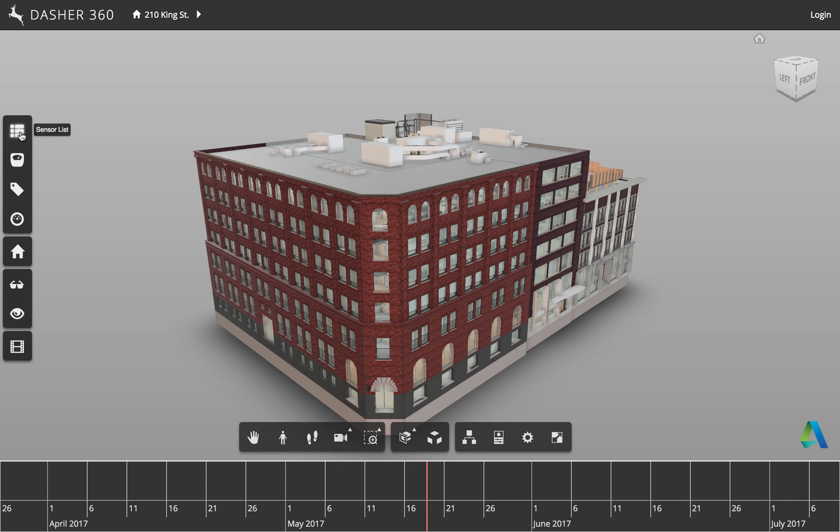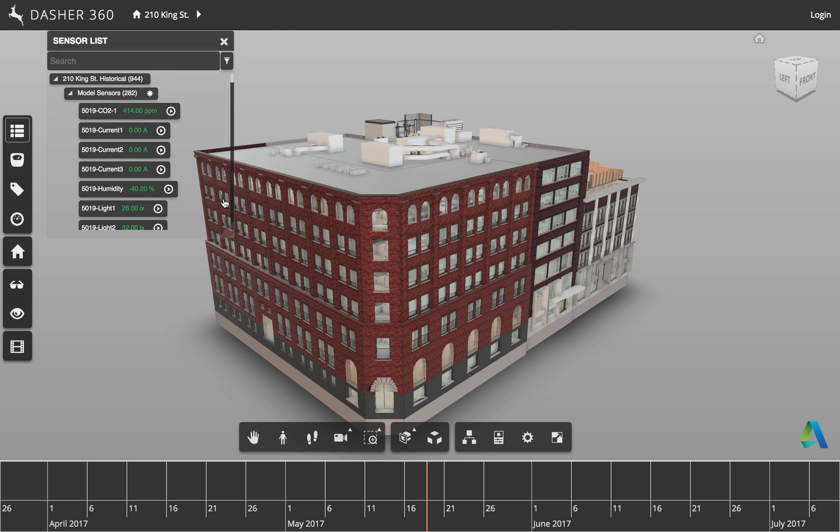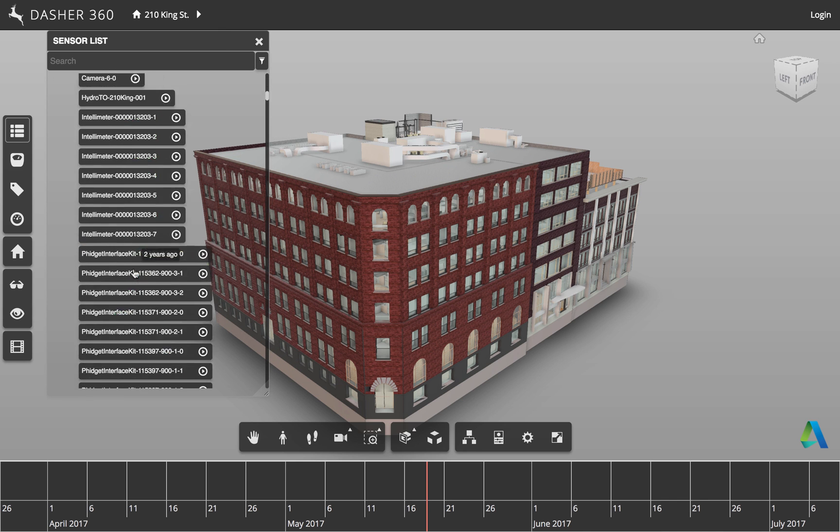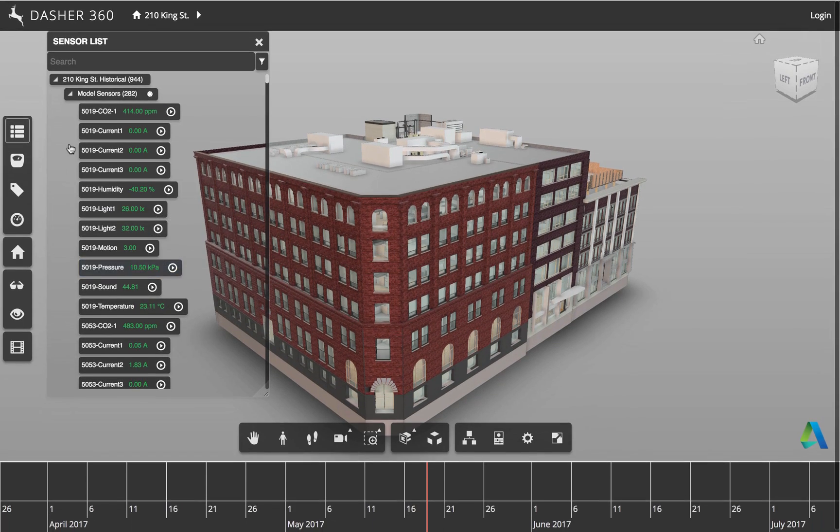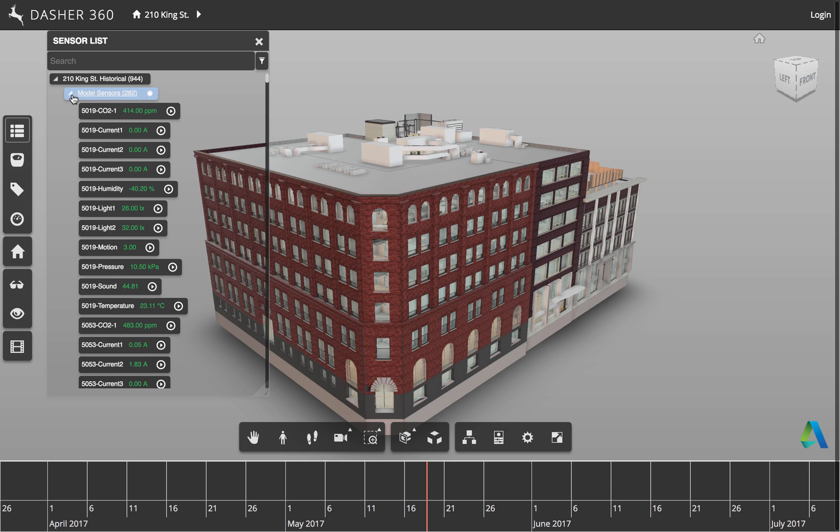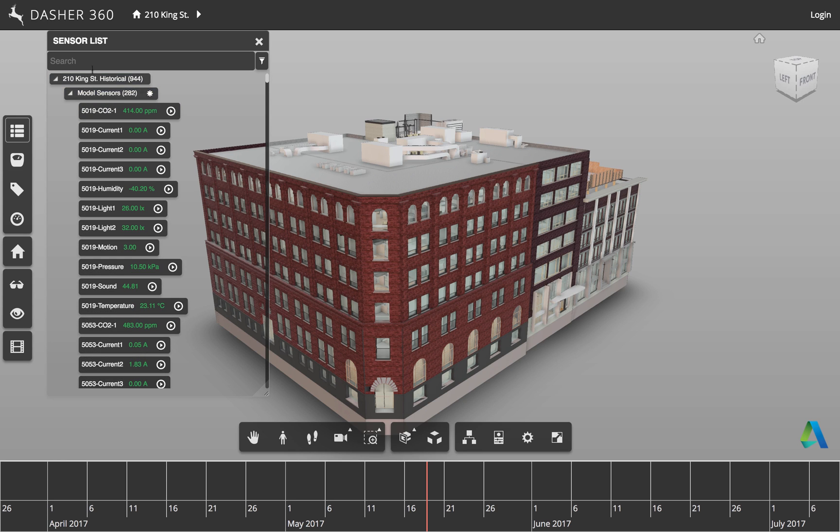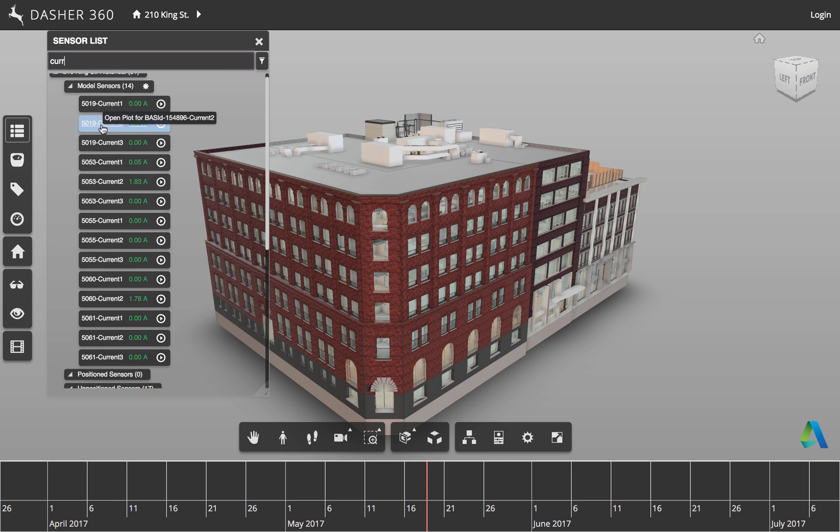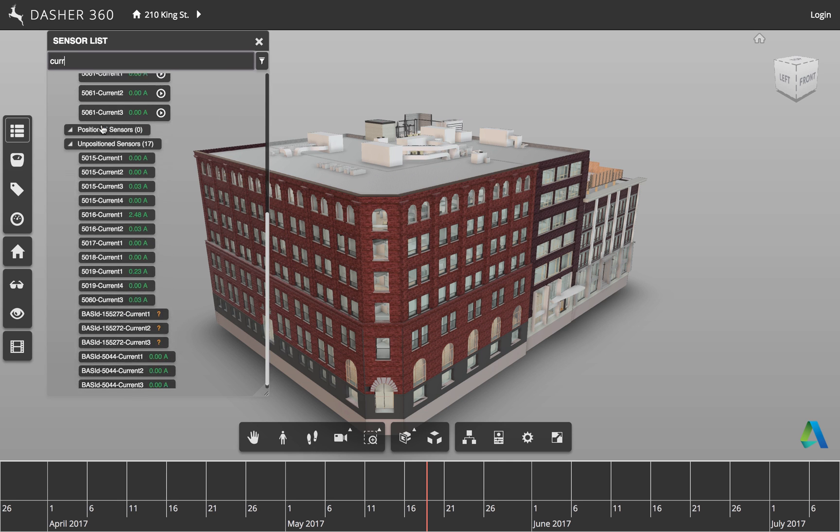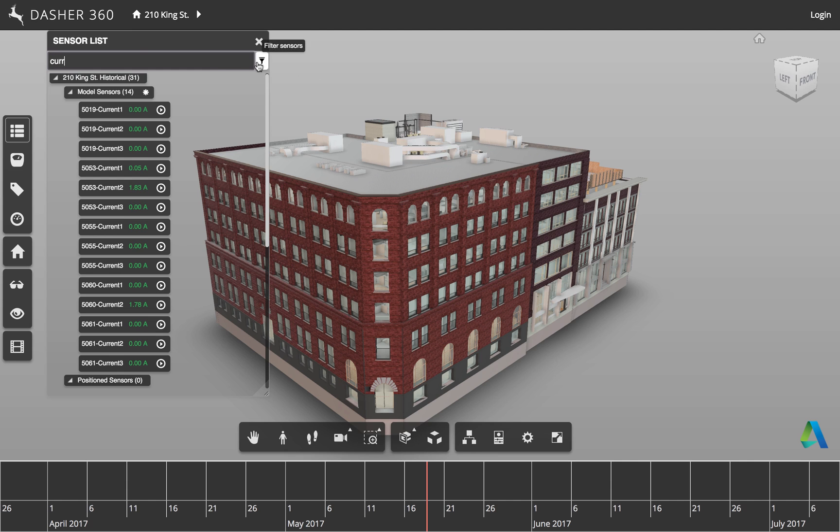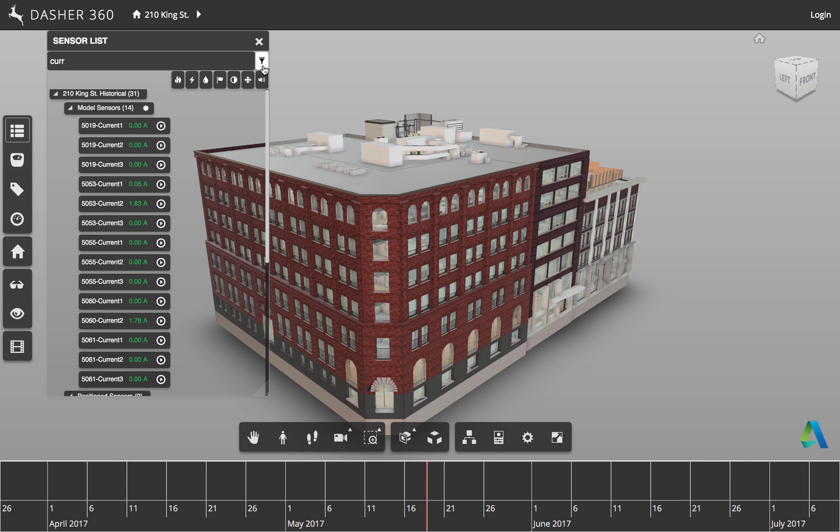But the other thing that's interesting and I think is going to be very useful for people is some of the work that's been done in the sensor list. So here is where we typically can list all our sensors. If you remember, we have model sensors, position sensors, and unposition sensors. So as before, you can go ahead and filter that list based on the name. But one thing we've added, which is new, is a separate filter based on type.